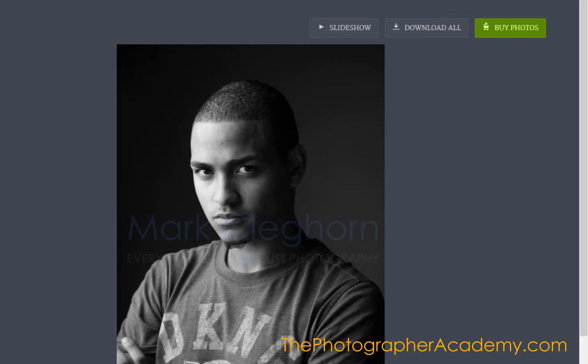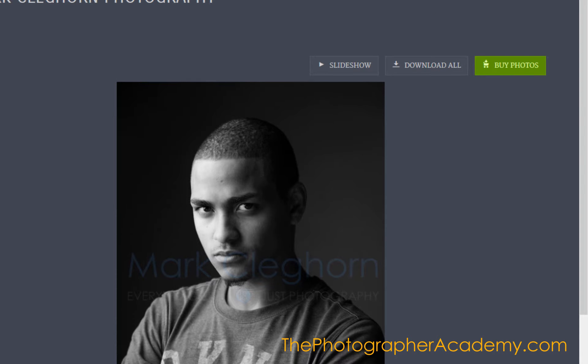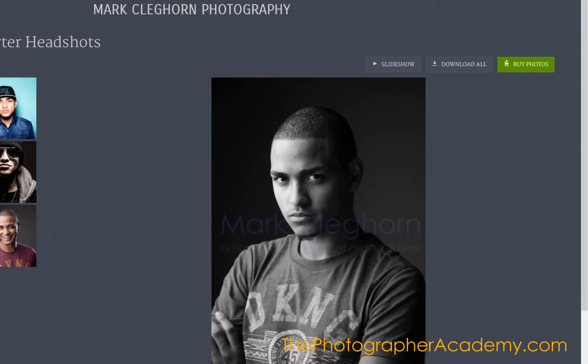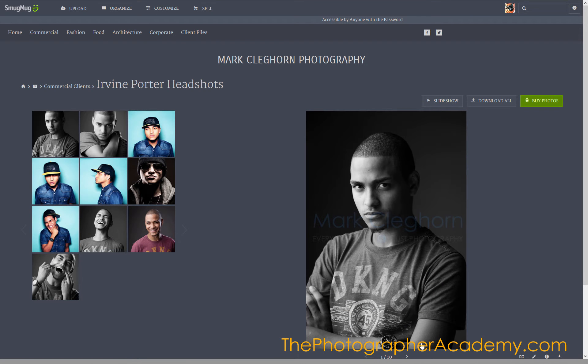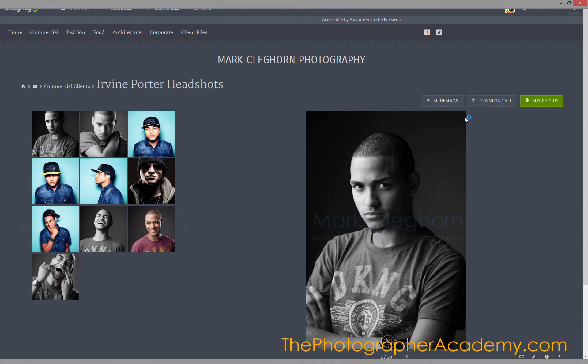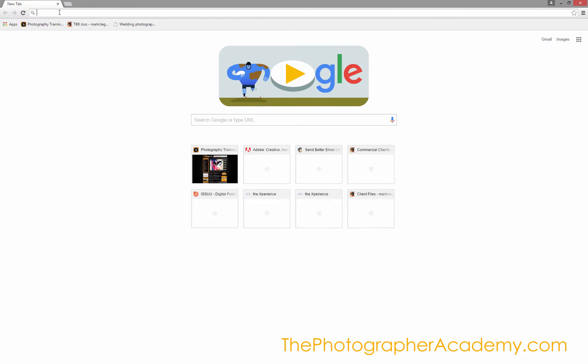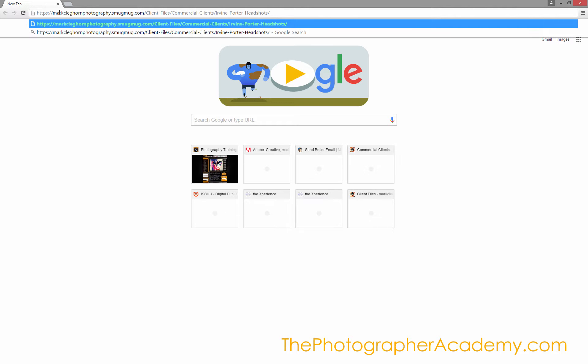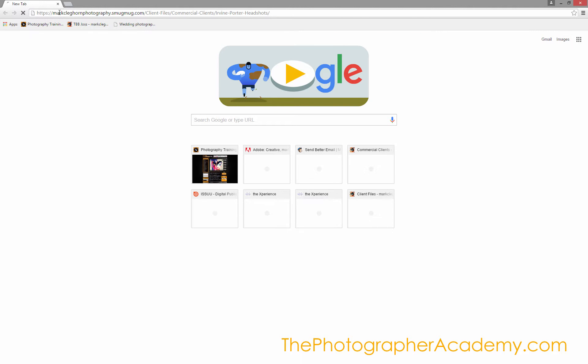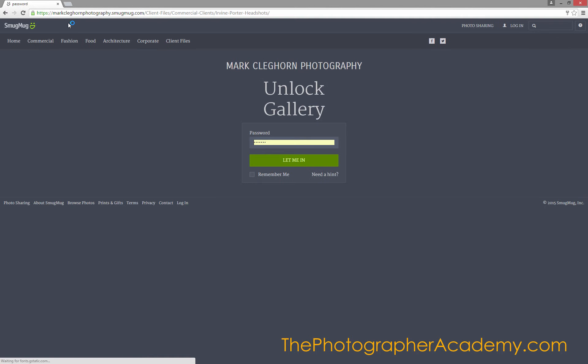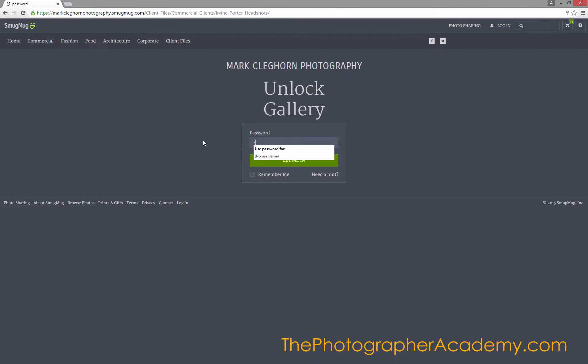Let me copy this across to another browser so we'll see it as the client looks at it. I'll paste that in, and then I need to put in that password to go in to begin with.